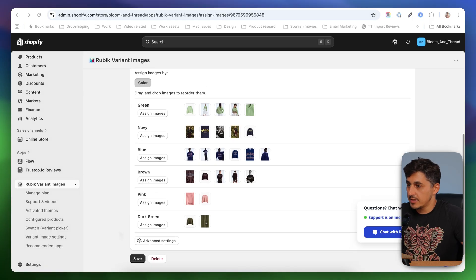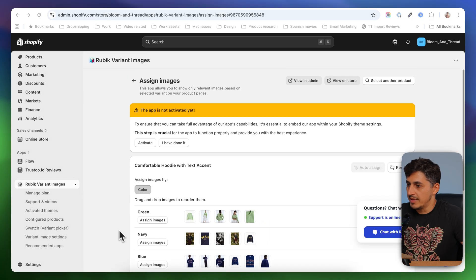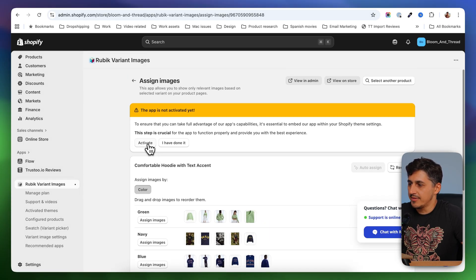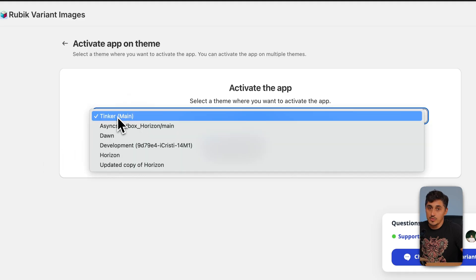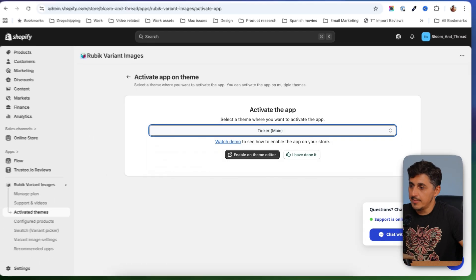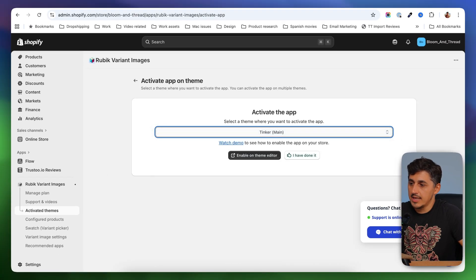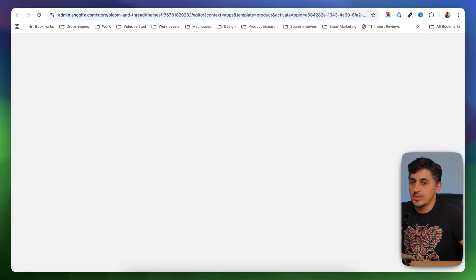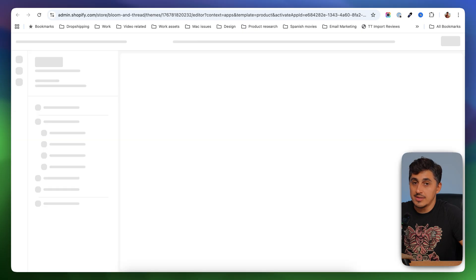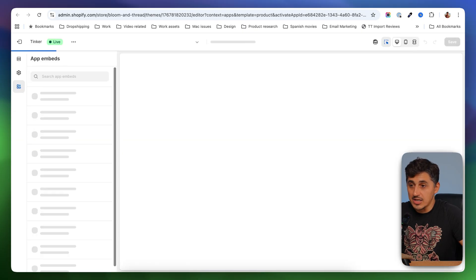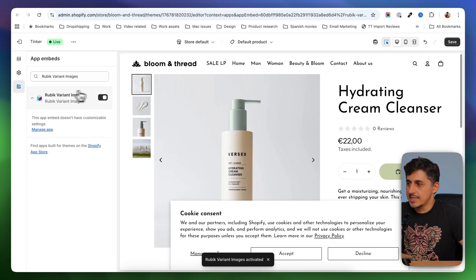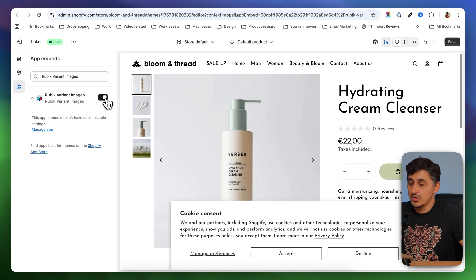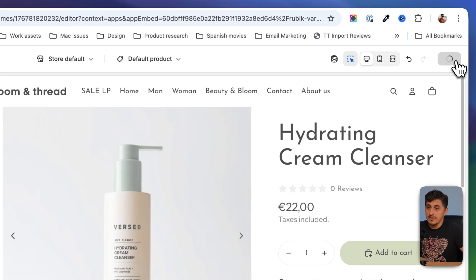Then after saving this, you're going to scroll back up and you're going to click on activate. On this page, you're going to see the themes that you have on your store, and you should select the one that you want the app to be installed on. In my case, I'm just going to install it on the live theme. And after selecting that, I'm going to click on enable. This will send me on the customizer, actually, where I should enable the app. So this is the app's integration. Make sure it's on and then click on save.